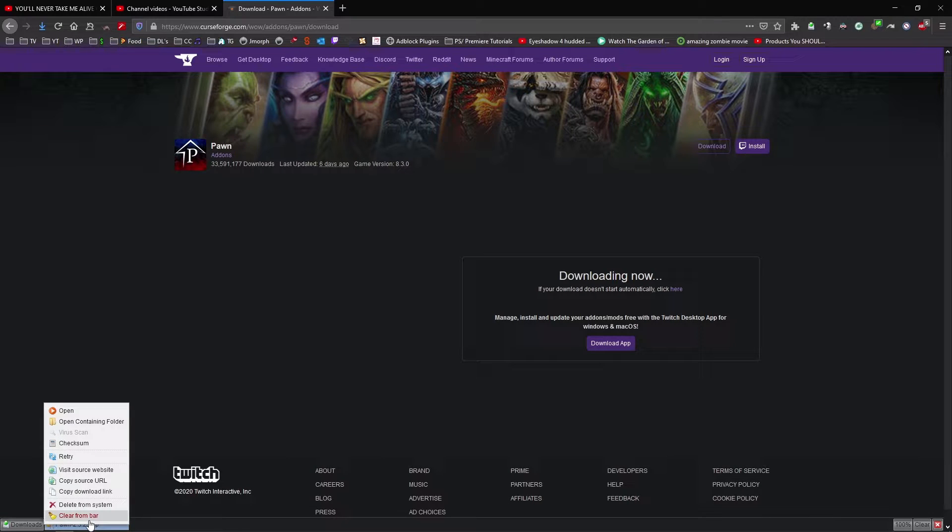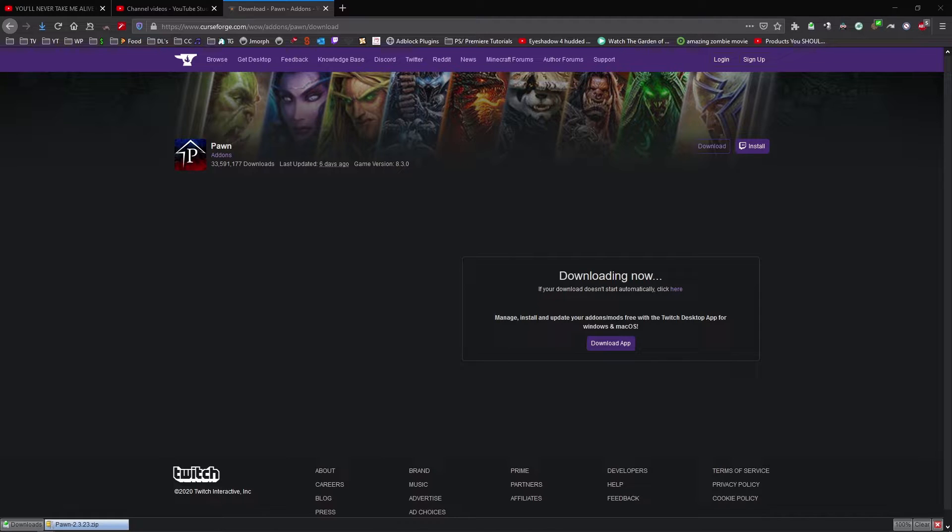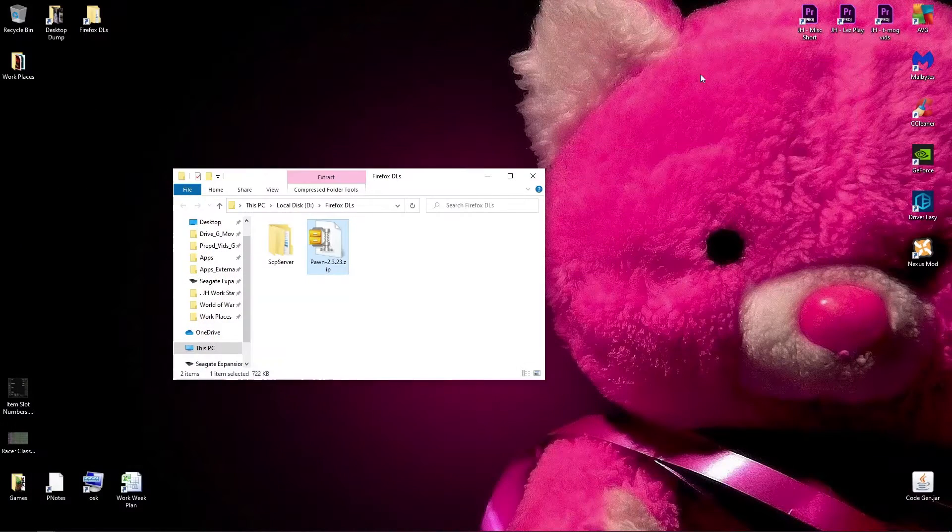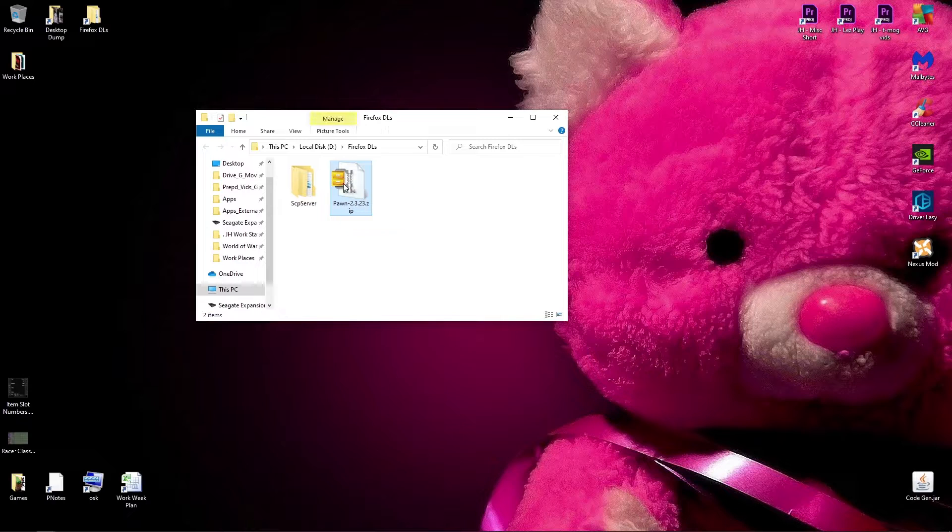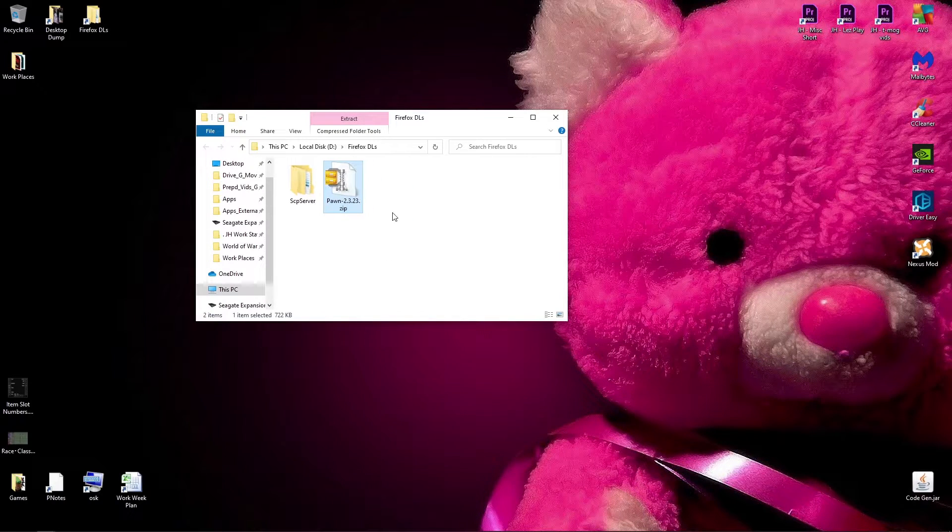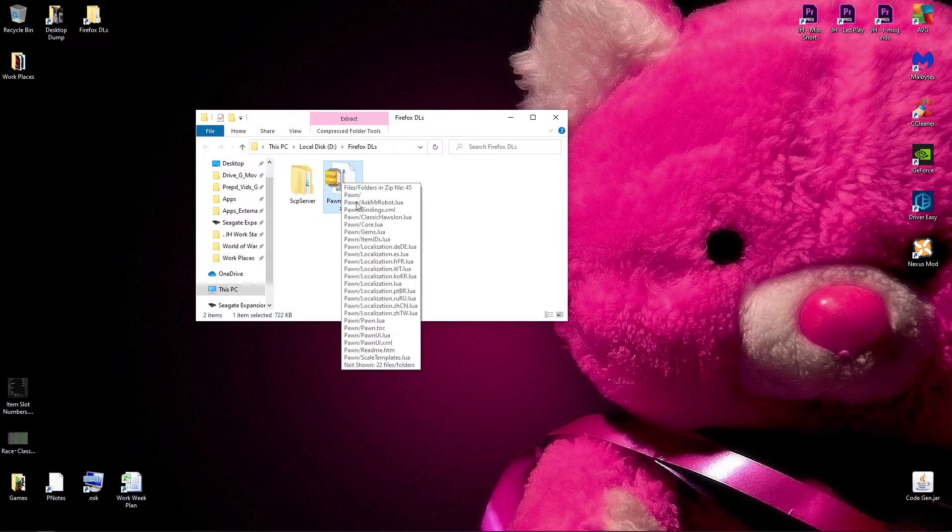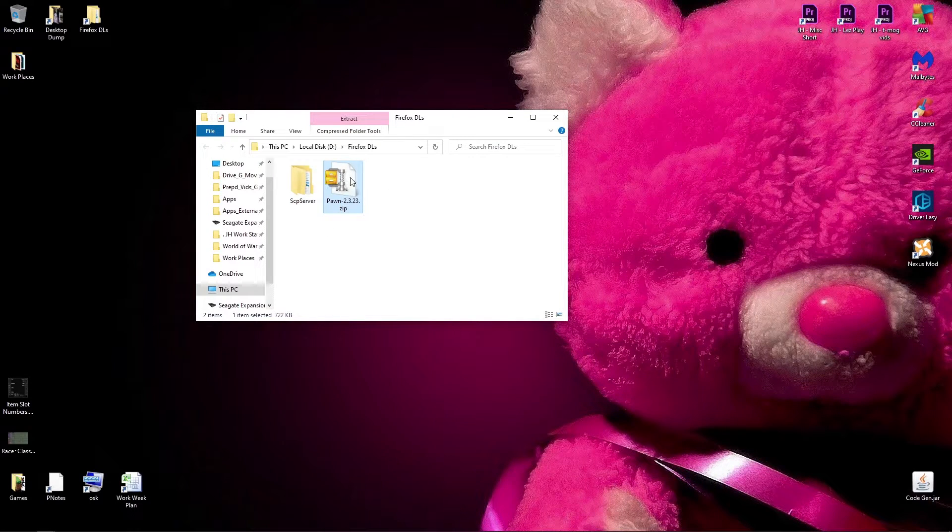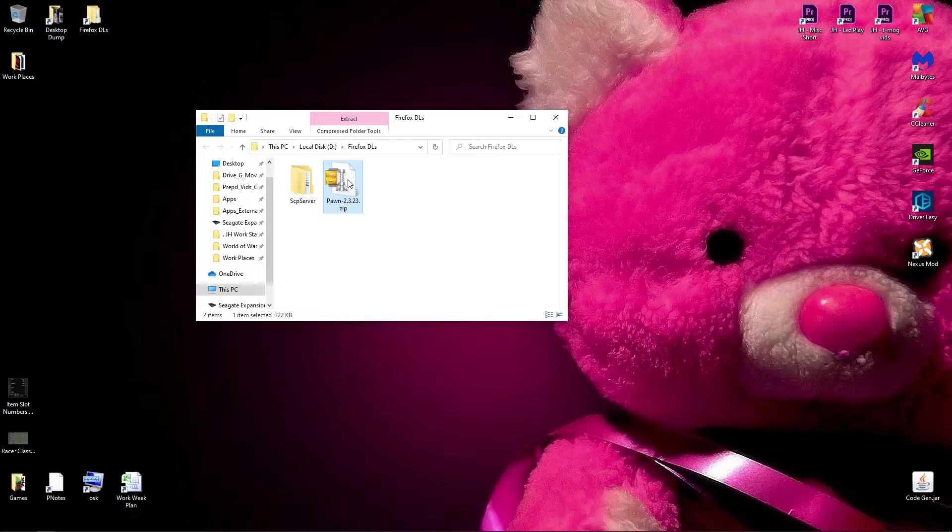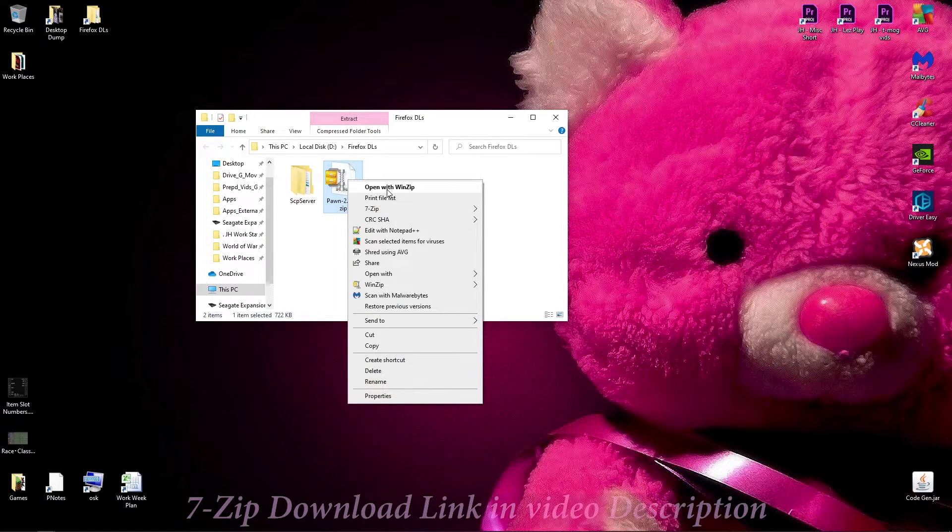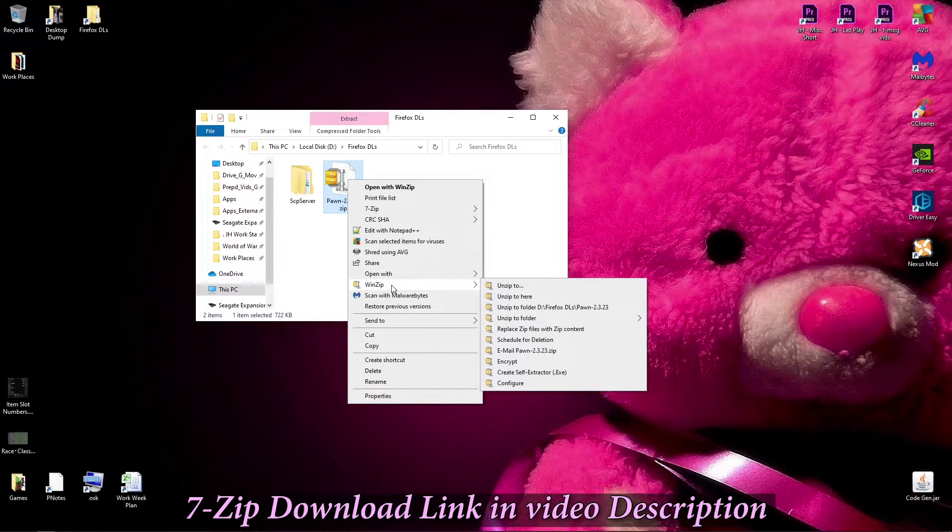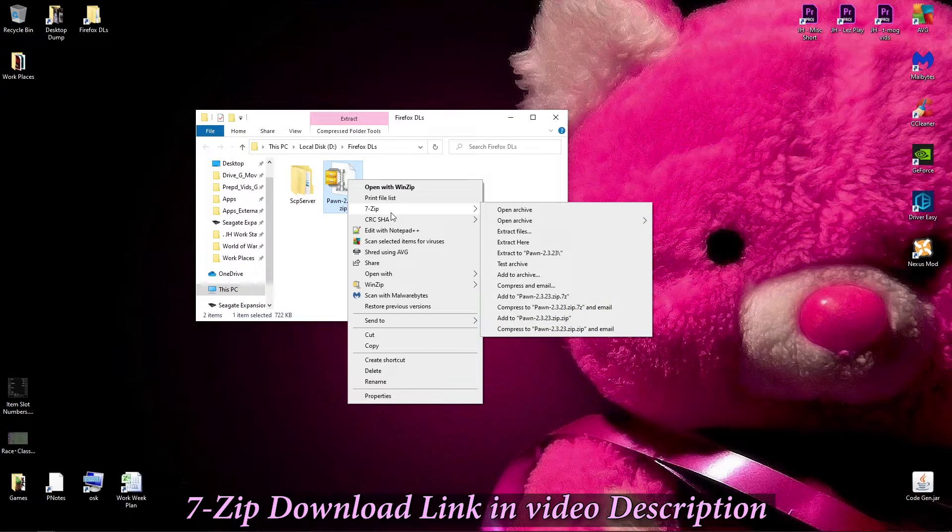So then you can right click this, and open the folder that it's in. Here we go. And when you download it, it'll be a zip file. So you need to extract the addon from the zip. So to do that, you right click it, and you can use WinZip, or you can use 7zip, which is free.